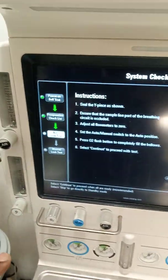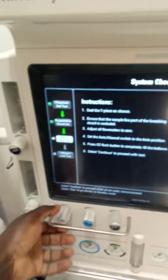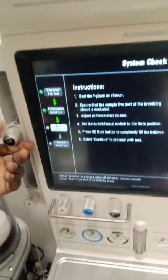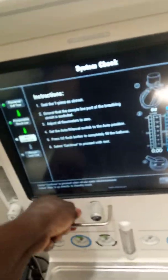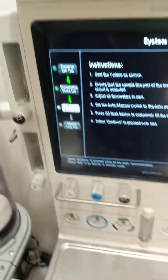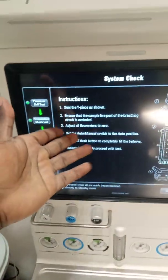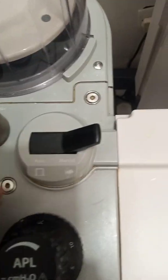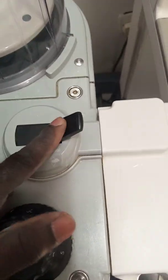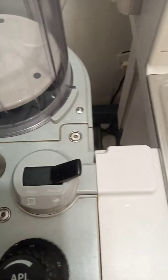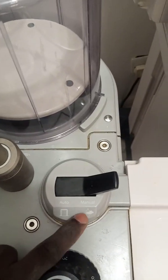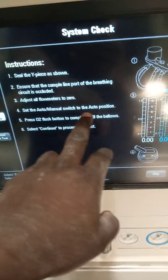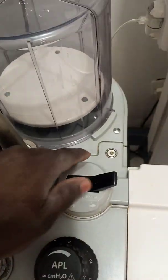Thirdly, we are to adjust all flow meters to zero — these are the flow meters and all have been adjusted to zero. Set the auto or manual switch to the auto position — as I stated earlier, this is the switch which can be moved to the auto or to the manual position, and the instruction is telling us to switch it to the auto position.